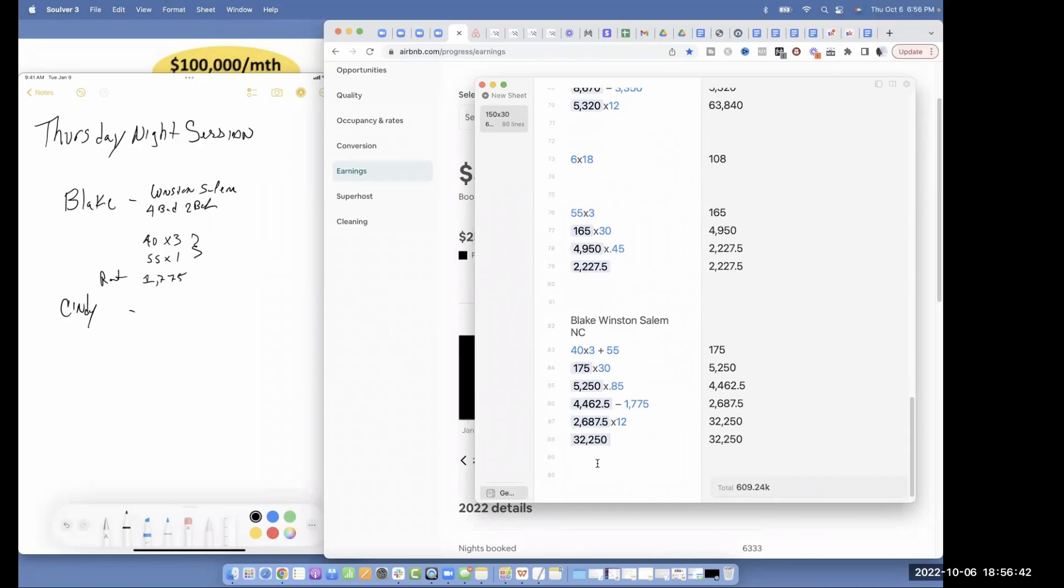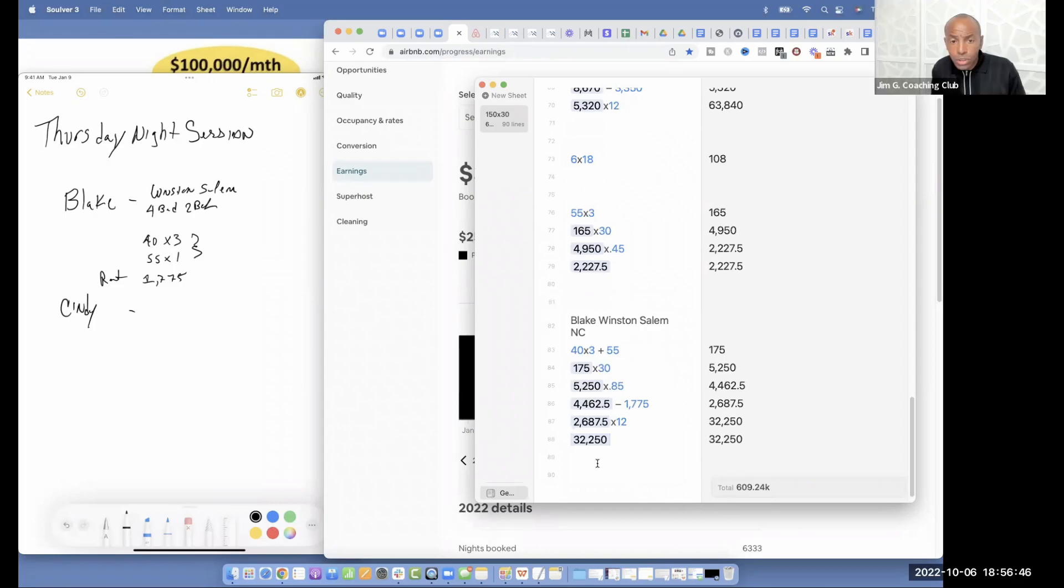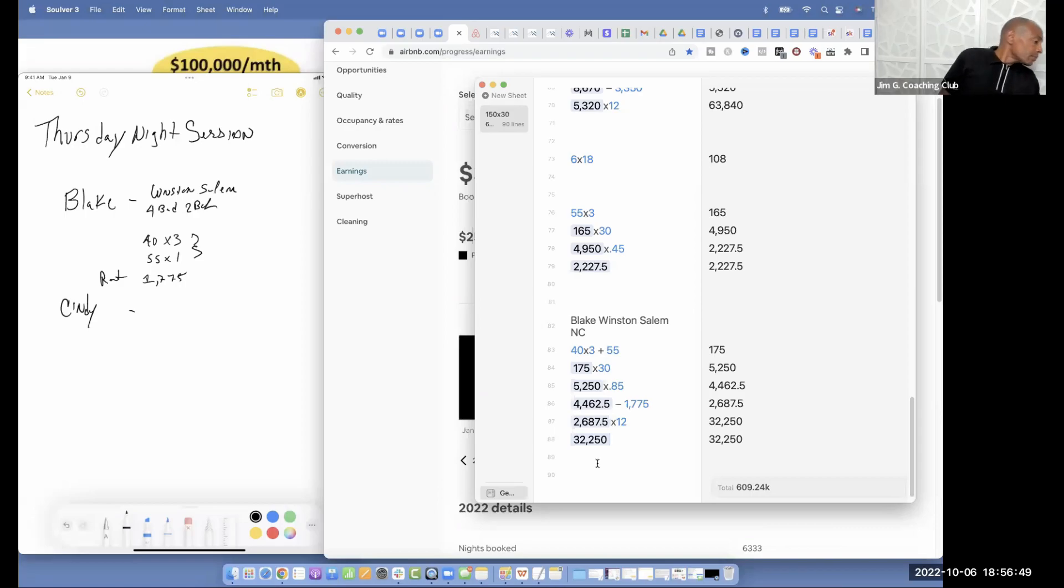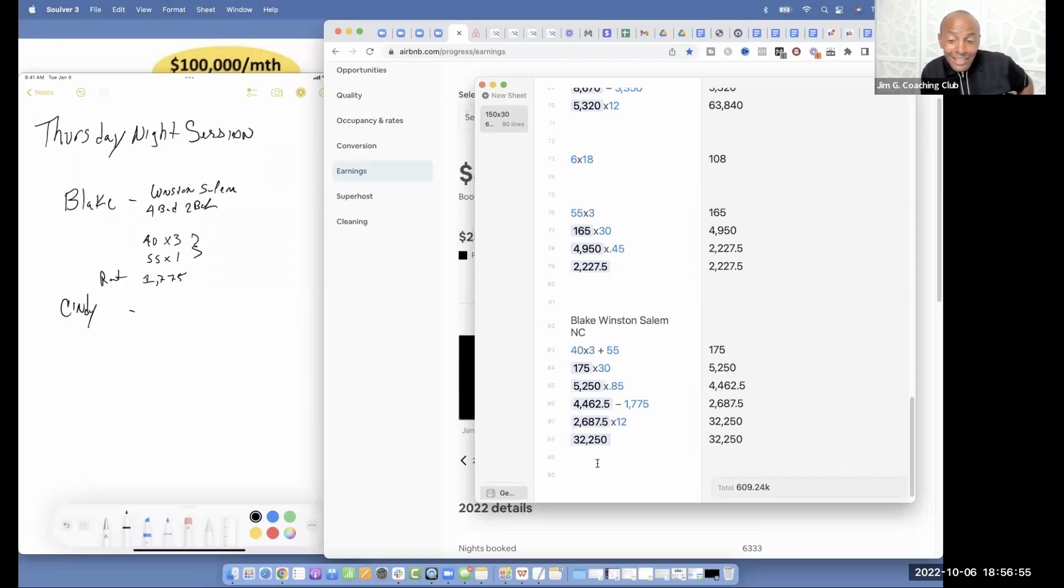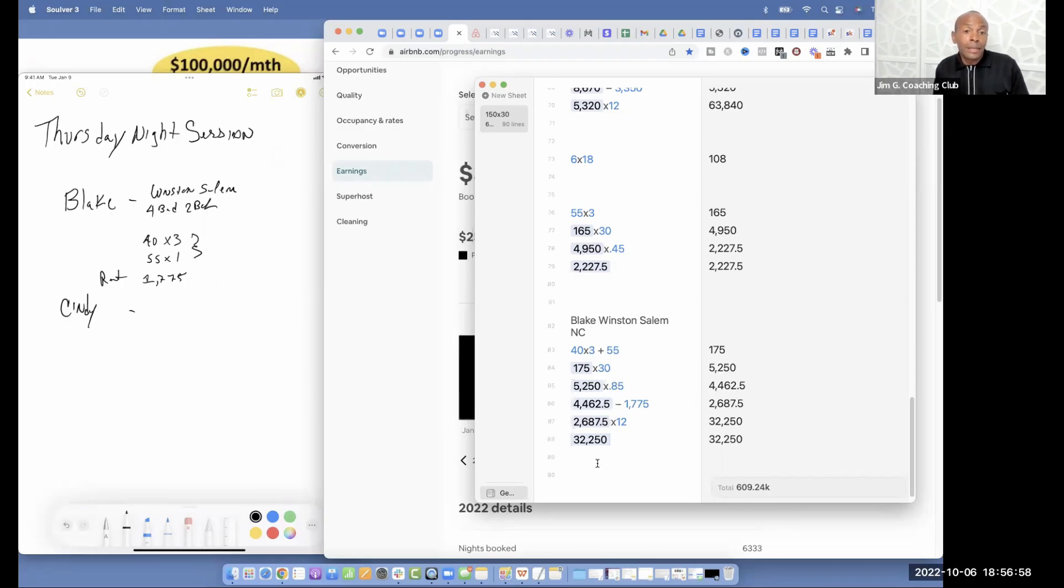$32,260. $32,260. Yeah. $32,260 is what your first place is going to be bringing in.